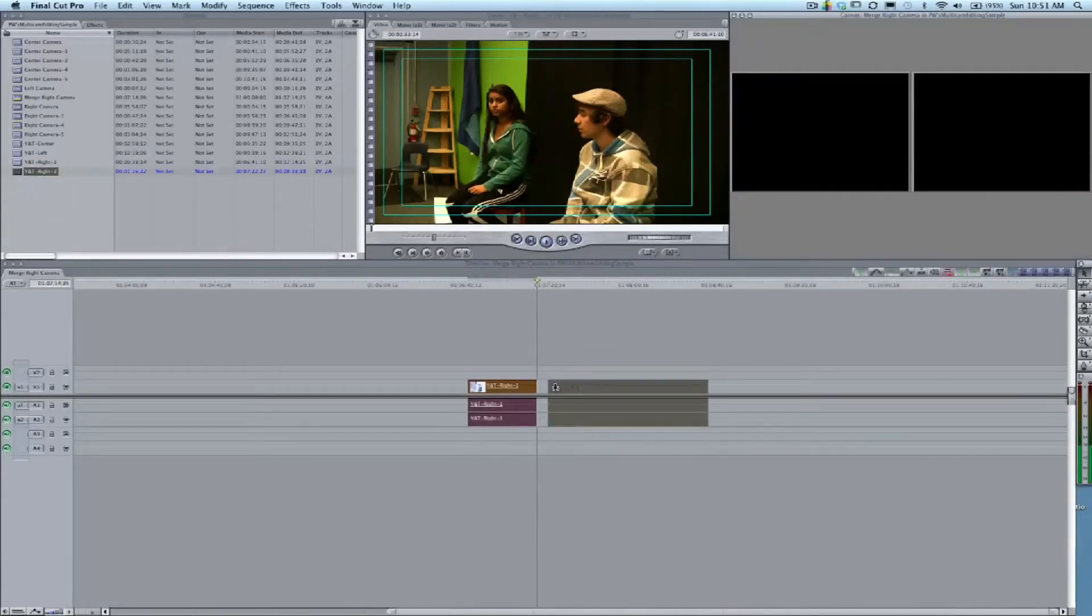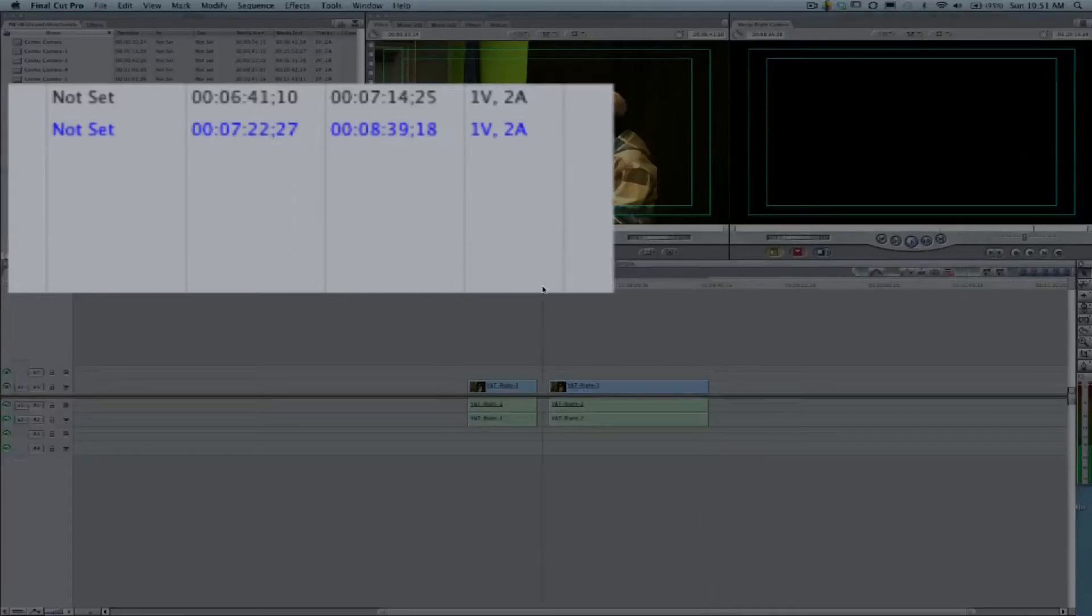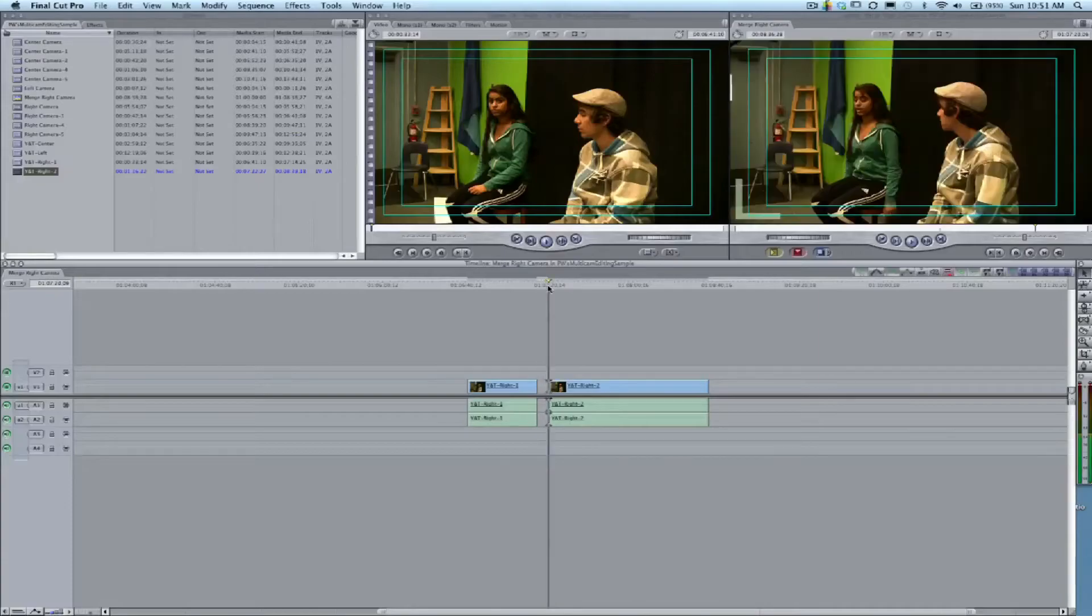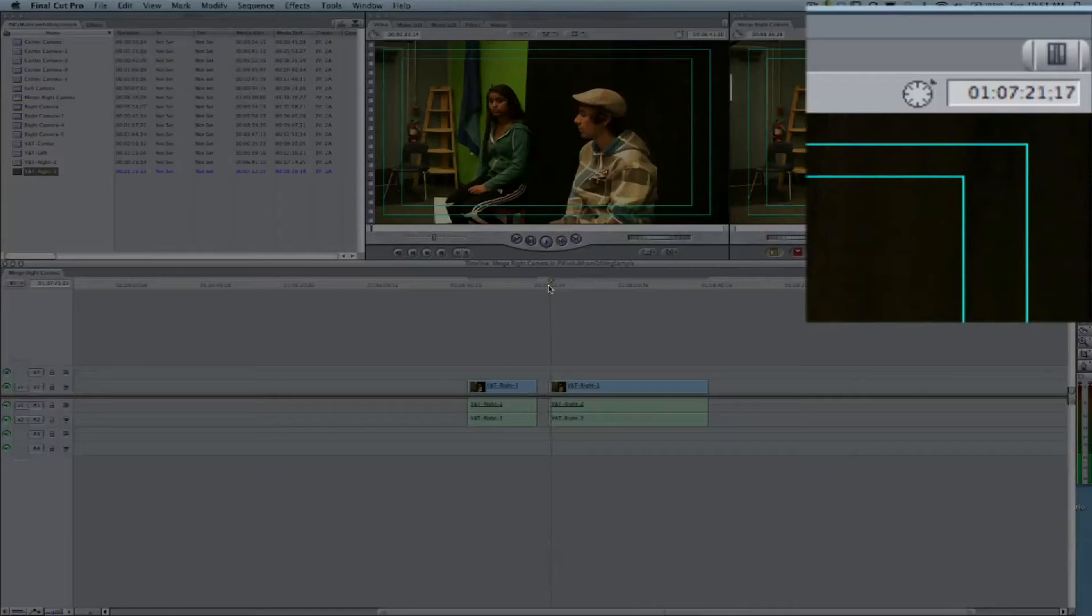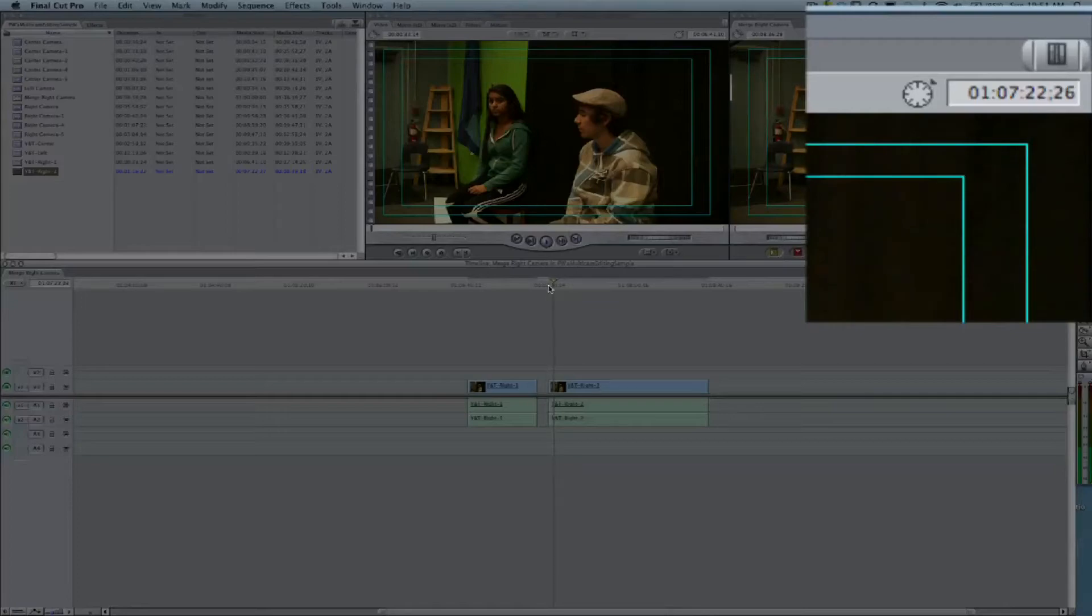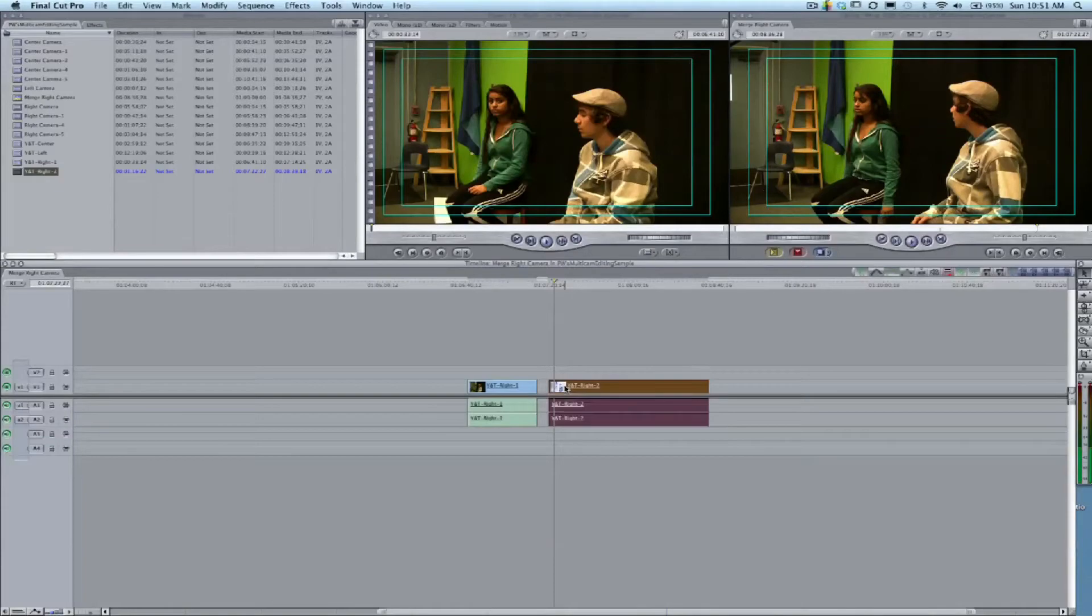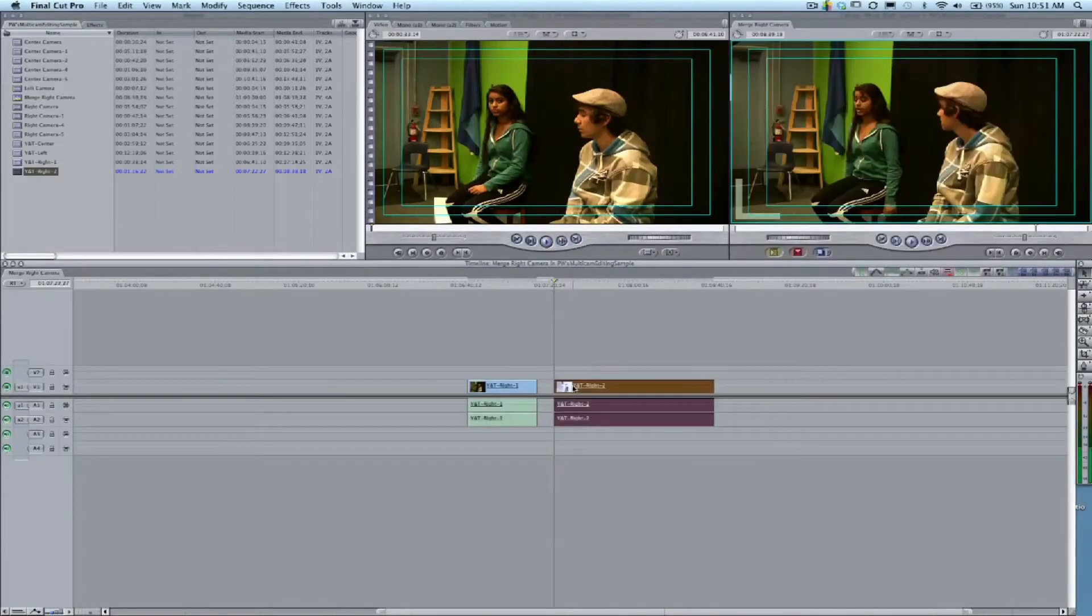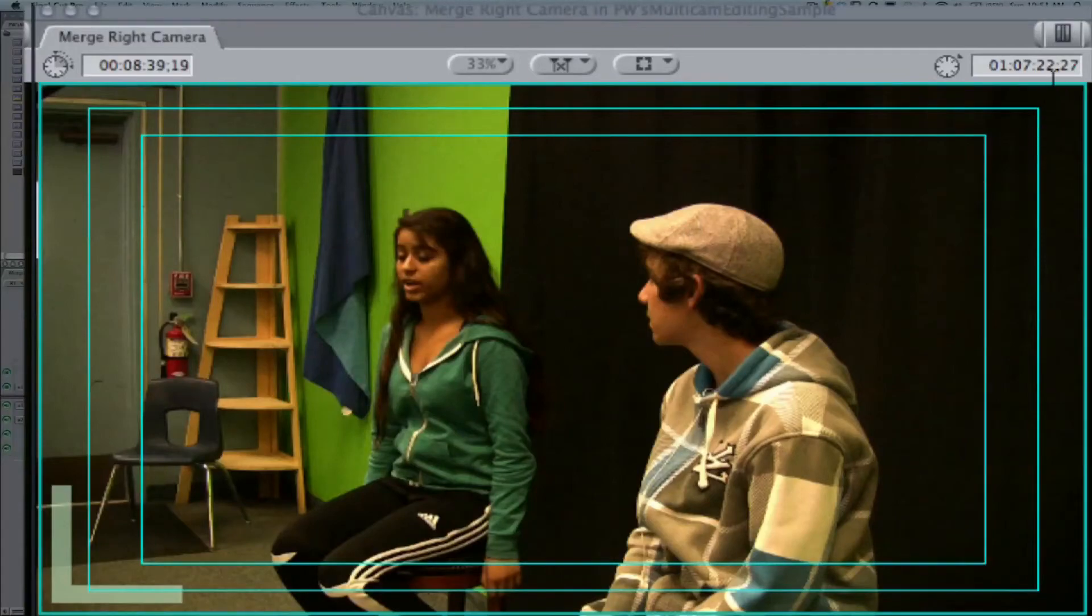Now we're going to grab that next clip, which should be at 7:22:27. We'll position our playhead where we want it. We can just use the arrow keys to move forward—7:22:27—and that's where we want this clip to start. We'll drop that in place. You can see the left L is right there at 7:22:27.